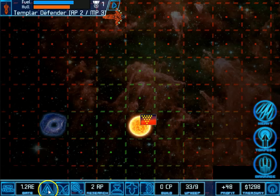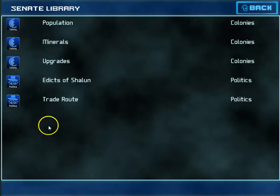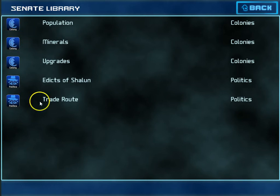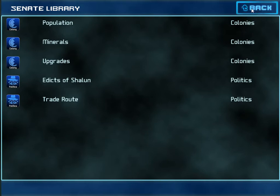Also, from the turn events screen, I can access the library, which is the Senate library — the current list of topics that I can read about, things that I need to be aware of. This will grow as the game progresses and as I get more technologies. So keep checking back here. Keep reading about different political maneuvers that you might do, conflicts, types of upgrades you have, and things like that.